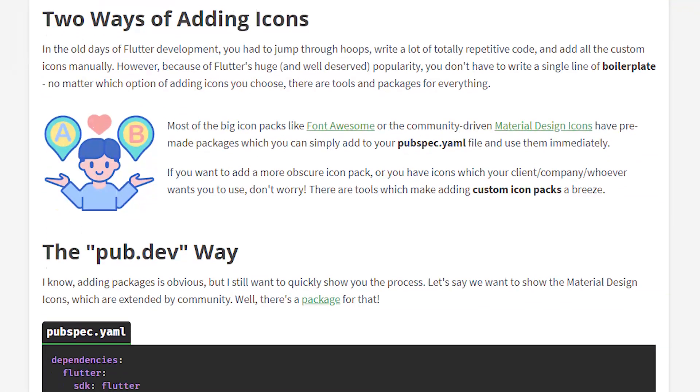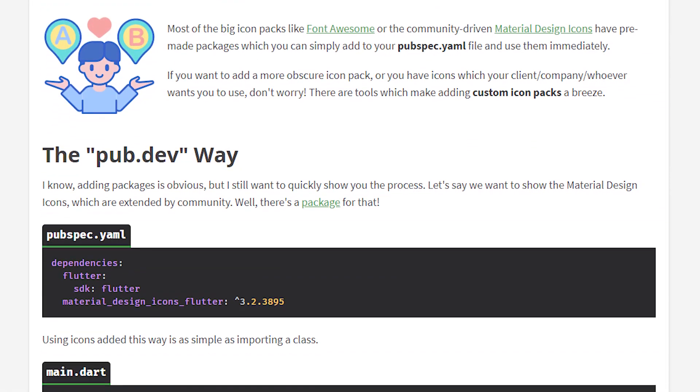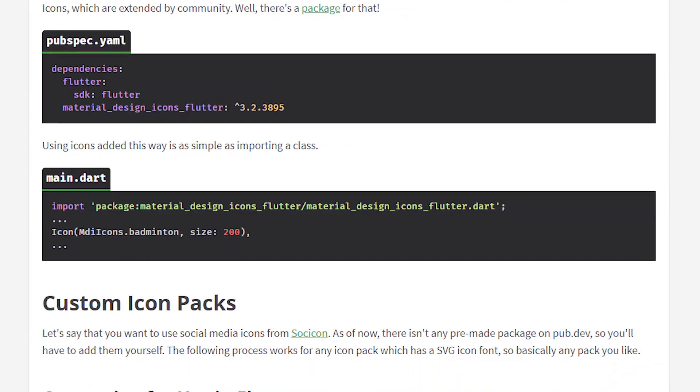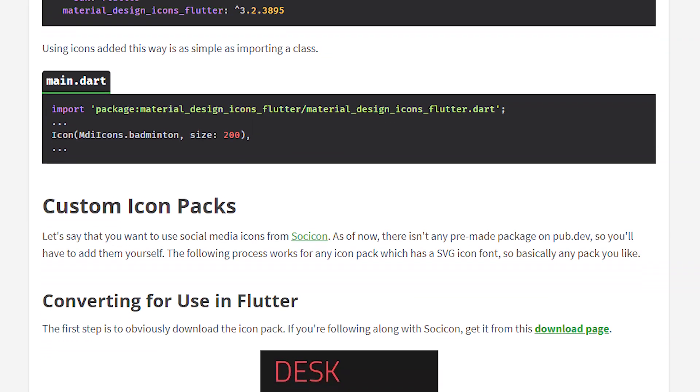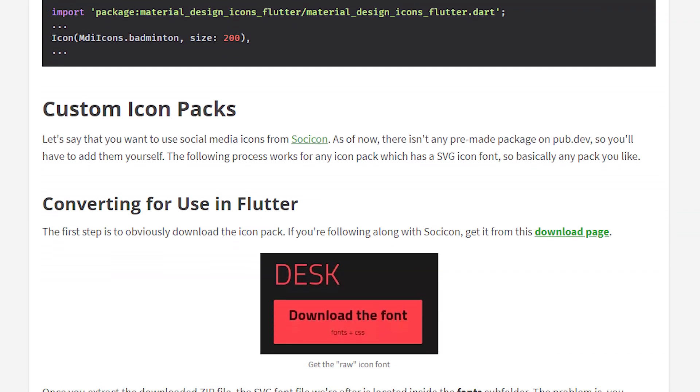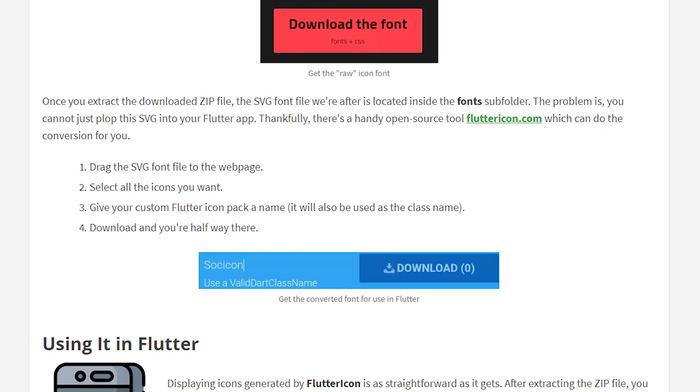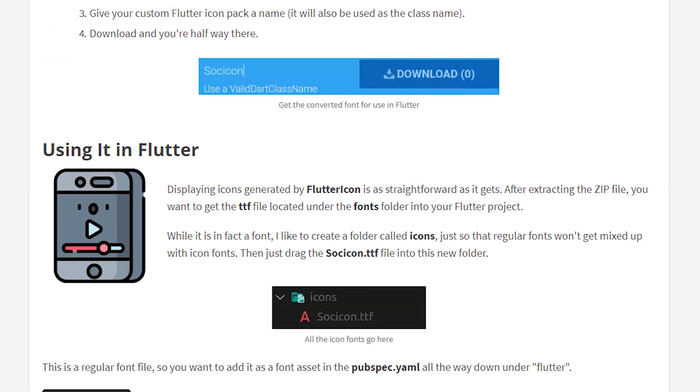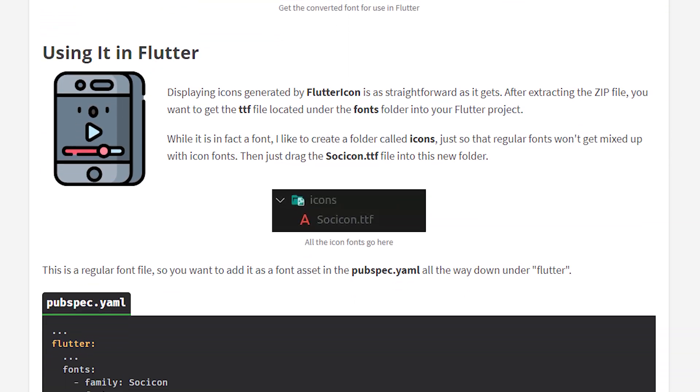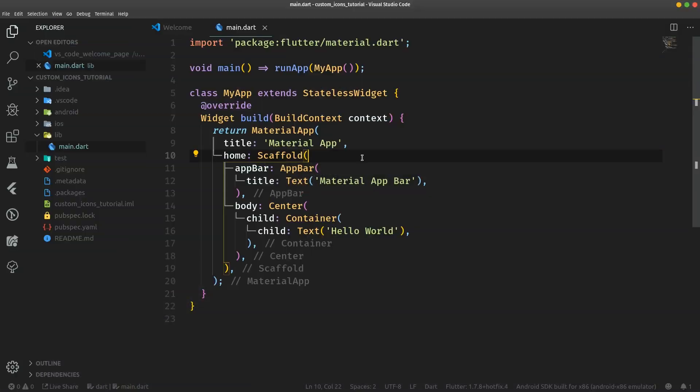And be sure to check out the written tutorial from the link in the description, where you can also find all the code written in this video. Links to the libraries and overall, go through this lesson at your own pace. Most of the big icon packs, like for example Font Awesome or Material Design icons, these widely used icon packs are already available on pub.dev as pre-made packages. You can just import and depend on that package and then use the icons.